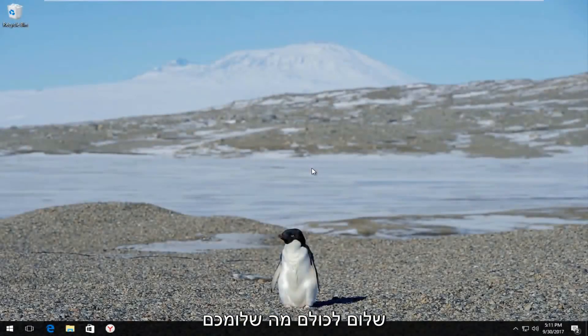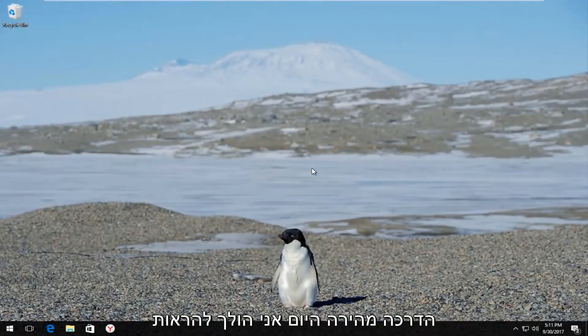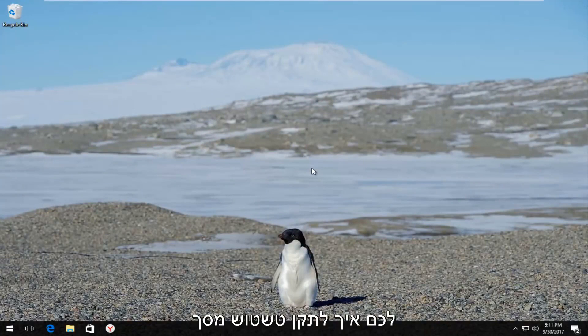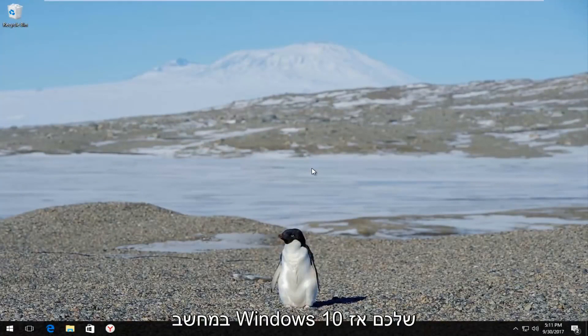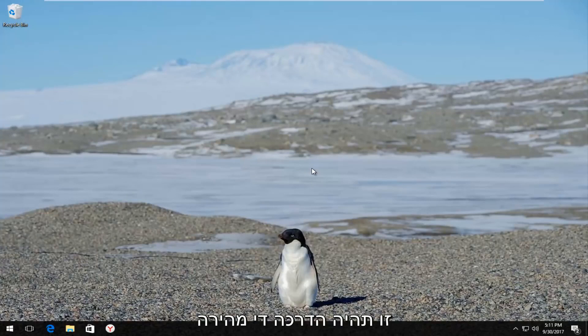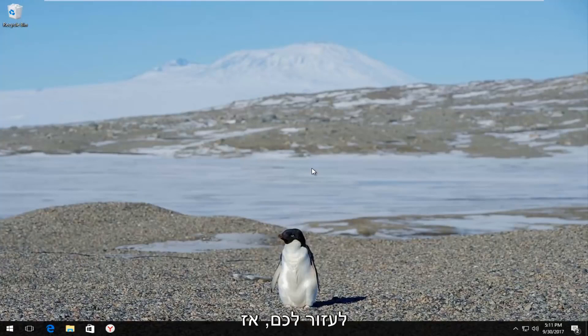Hello everyone, how are you doing? This is MD Tech here with another quick tutorial. Today I'm going to show you guys how to fix screen blurriness on your Windows 10 computer. This is going to be a pretty quick tutorial and I hope this video is going to be able to help you guys out.